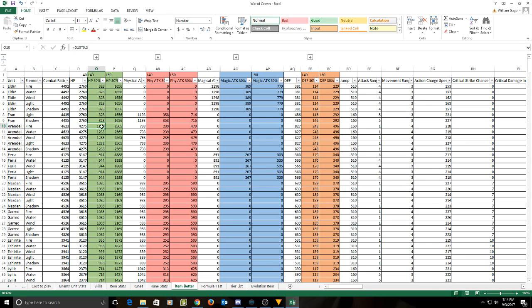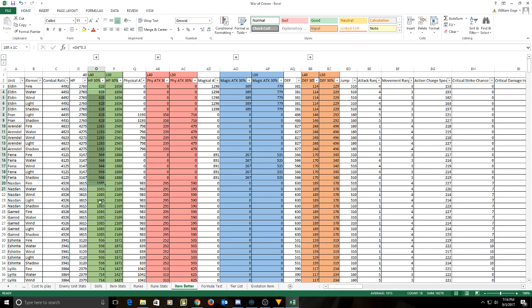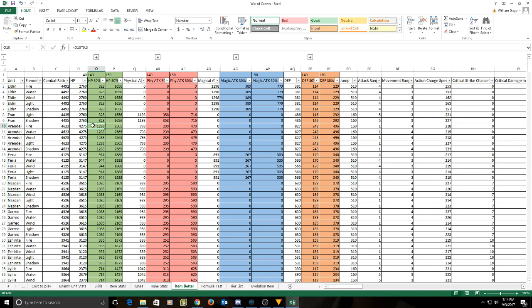So for the flat hit points, the flat hit points currently gives 2160 at level 5 and with 135 defense. So as we can see here at level 40, 30% hit points is worse for everything. Even Arendelle with the most hit points, it only gives 1283.